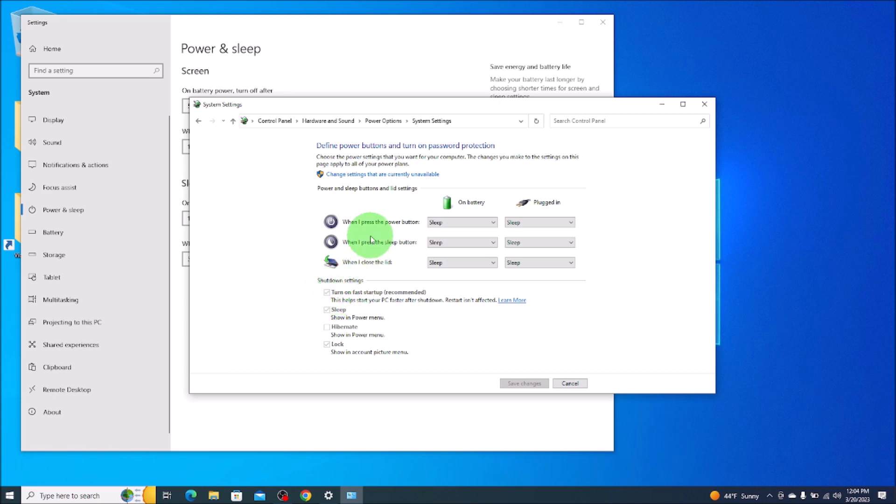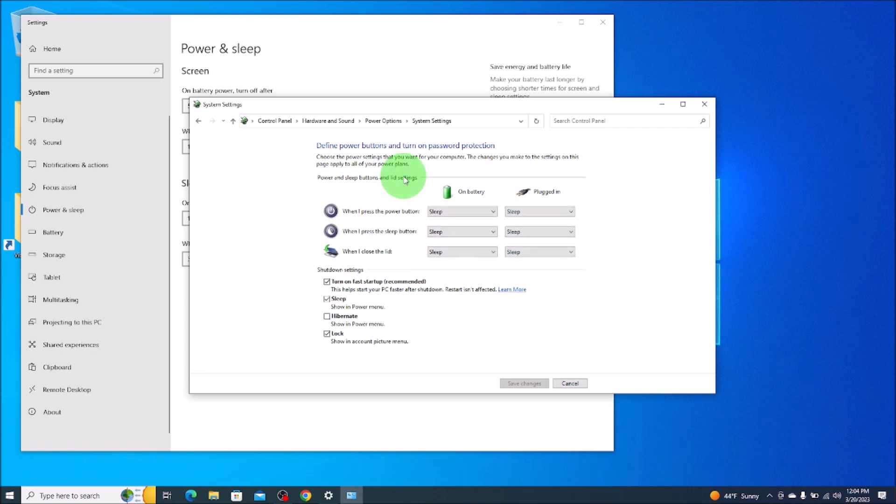So we're going to go up top where it says change settings that are currently unavailable and we'll click there. Now it makes this available.